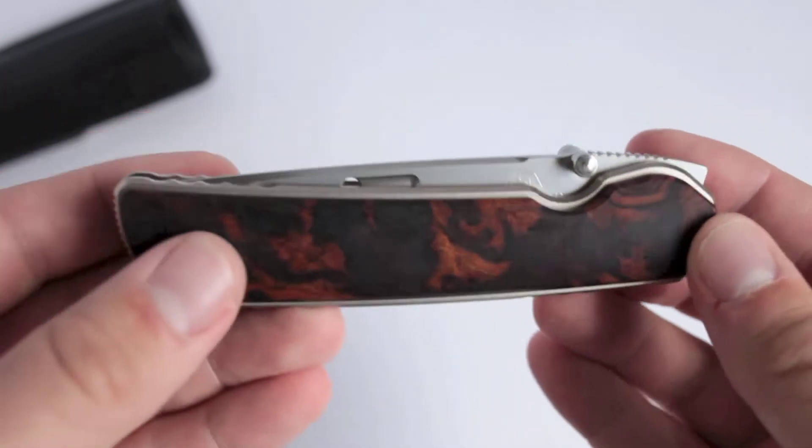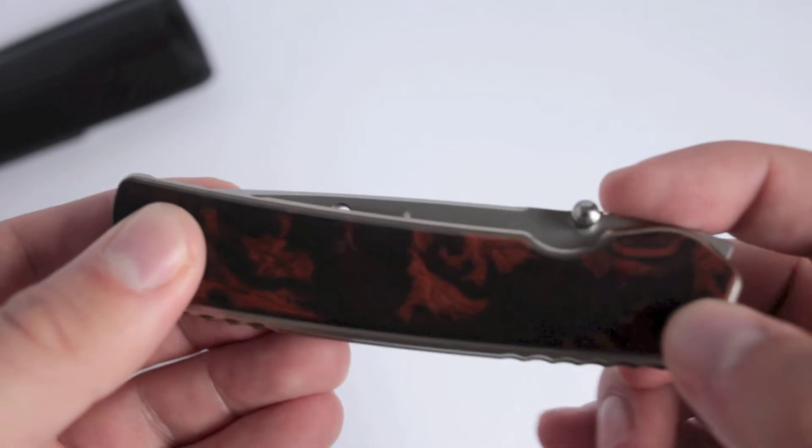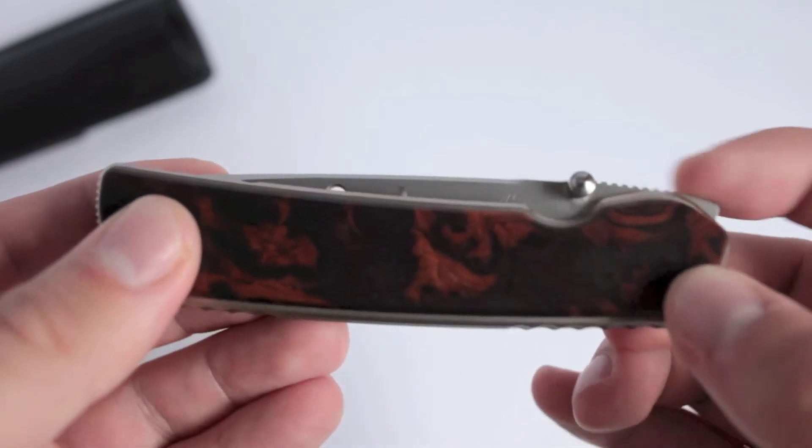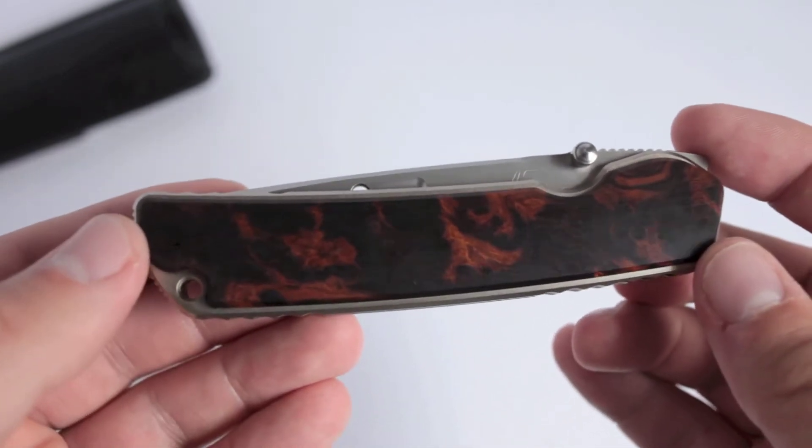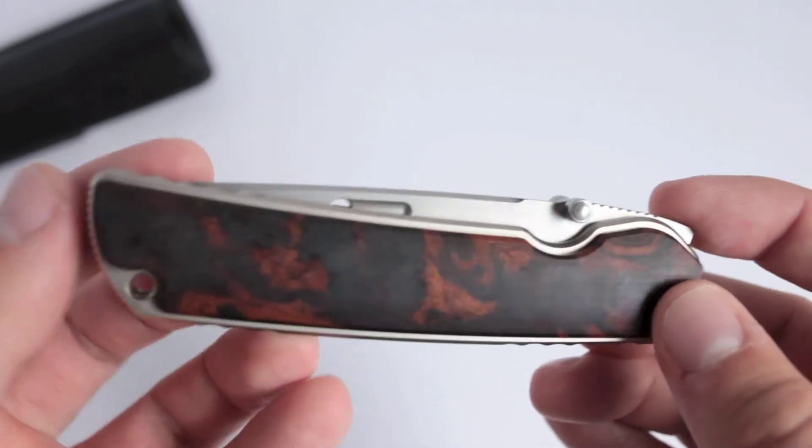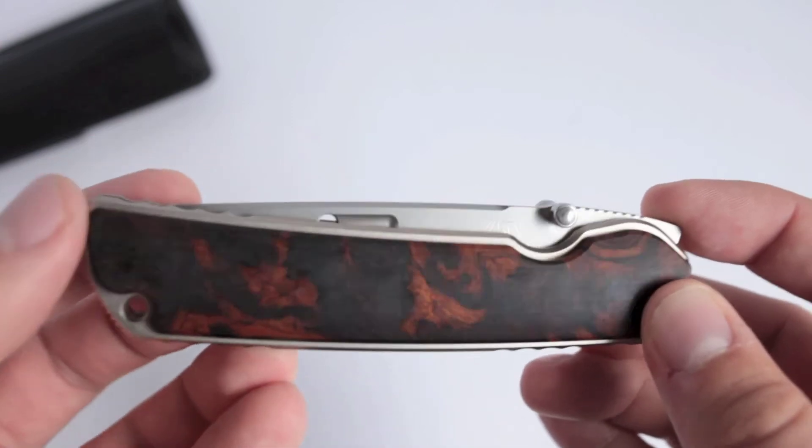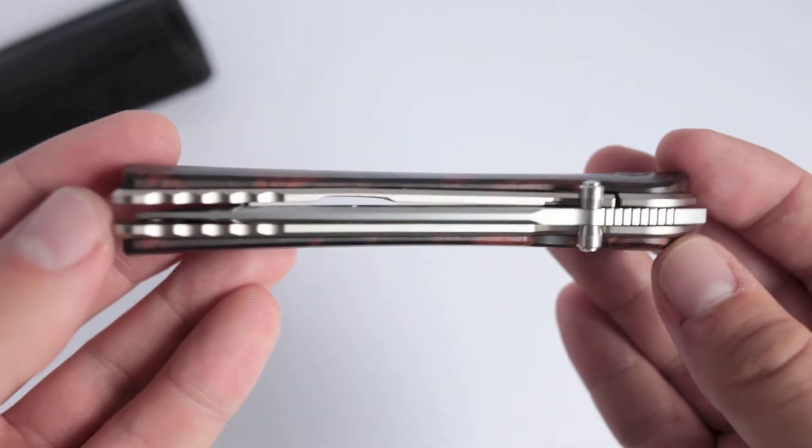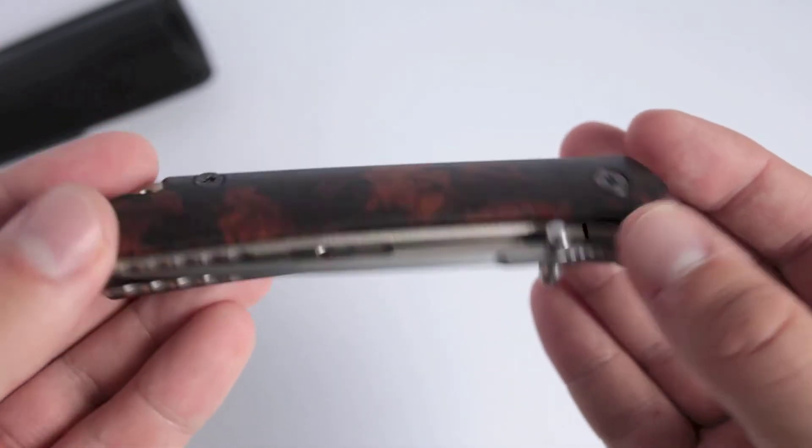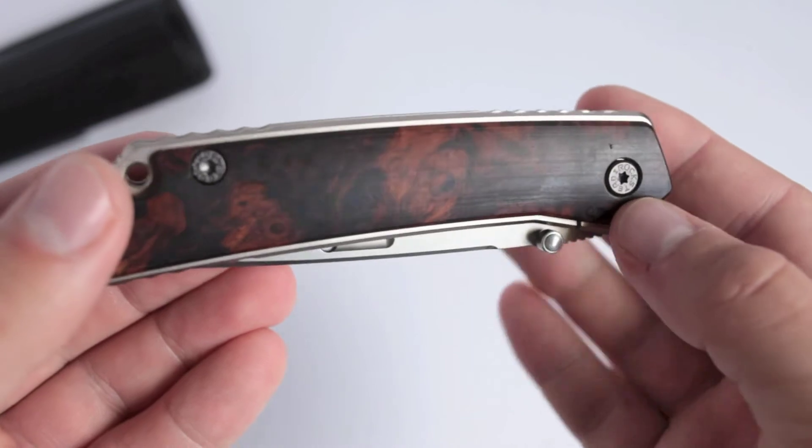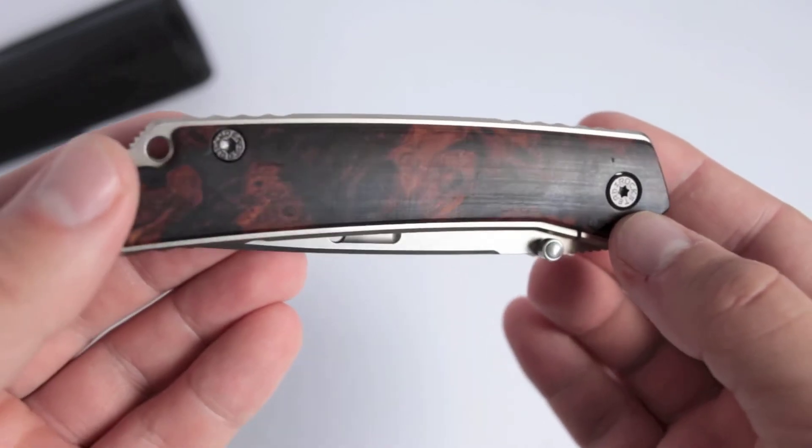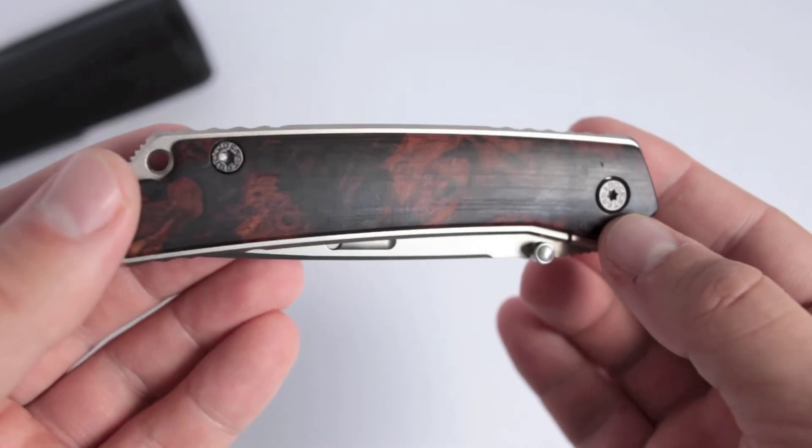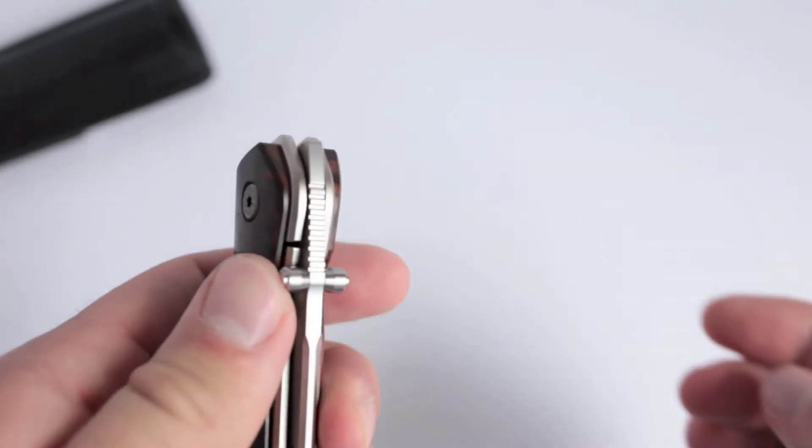However, while all the parts are CNC'd, much like Grimsmo, or Matt Diskin, or MidTech knife makers, they're hand-fit. So I'm wondering, is this knife a custom knife? Or is this knife a production knife?